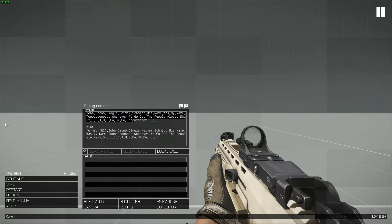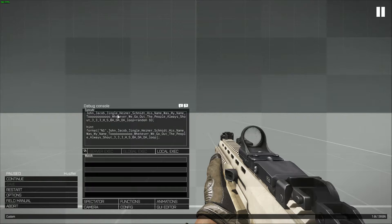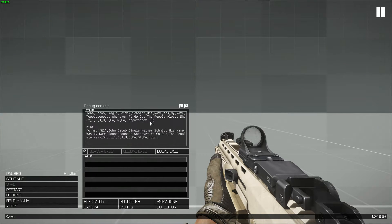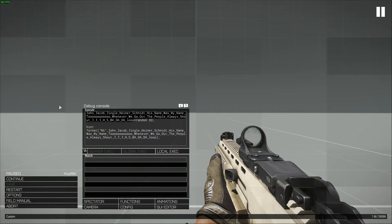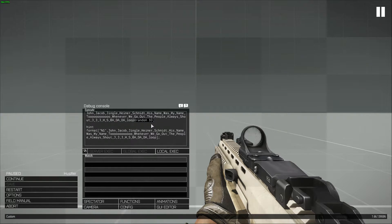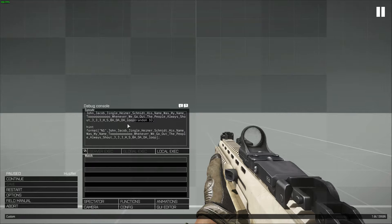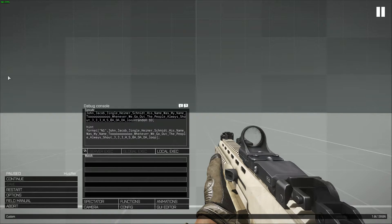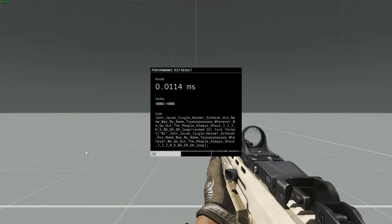So let's talk about function names. Right now we have this very long function name with a very simple command. This function, which has a tremendous name, is going to basically find a number from 0 to 10. It's very simple and as you can see we have a very long name, so let's demonstrate the performance — the result is 0.0114 milliseconds.